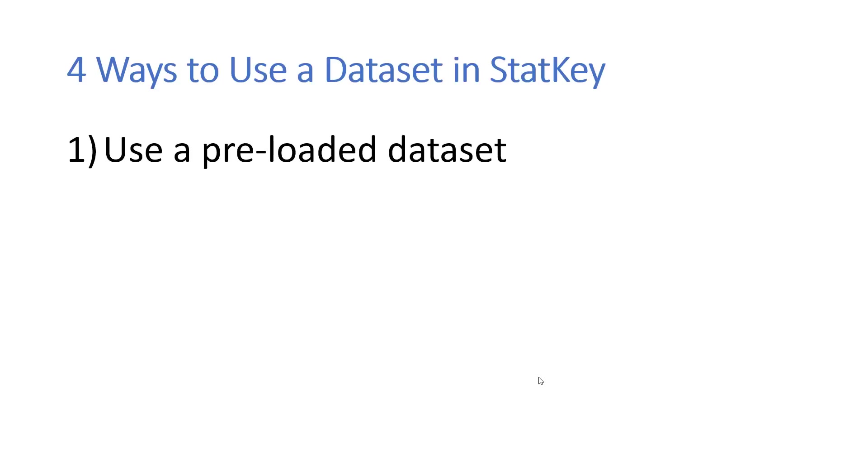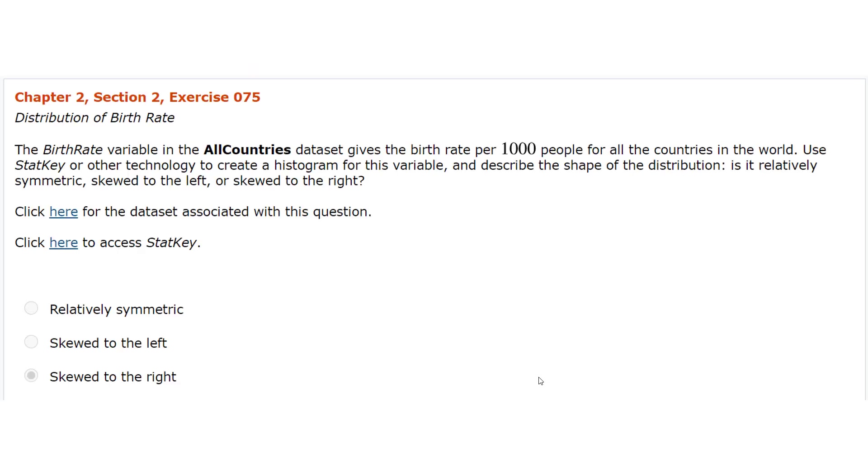The first and simplest way is to use a preloaded data set that's already there for you. For example, in this question in the textbook, Section 2.2, Exercise 75, it says they want you to use the birthrate variable in the all-countries data set.